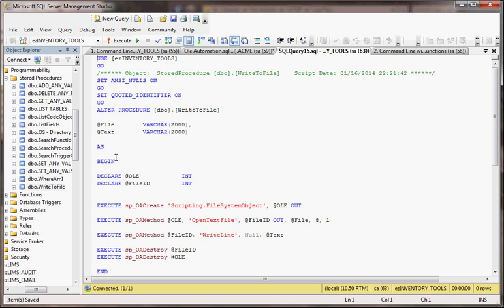Basically it's not magic. This stuff down here - SP OA create, OA method, and OA destroy - these are stored procedures that are built into SQL Server. You open up a file system object, you open up the file, you write the line, you close everything up and you're good, just like any other programming language.